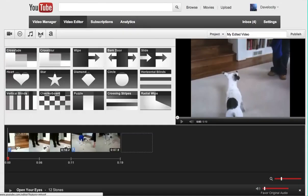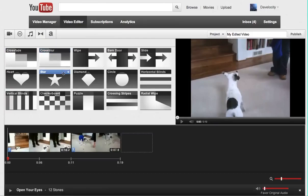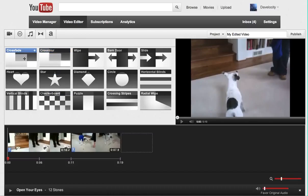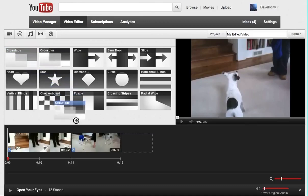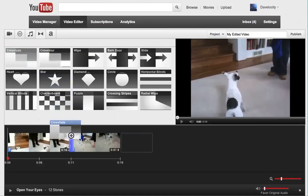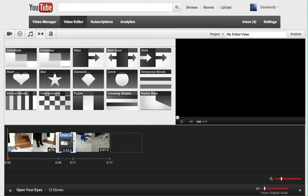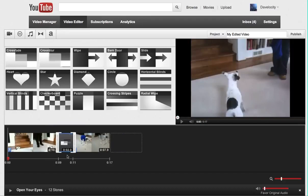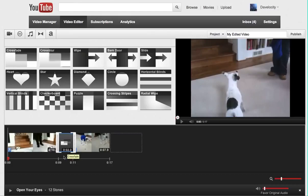I can also add a transition. So if I click here on this icon, the crossfade is a good one to use. So what I'll do is I drag that over the transition point between the two clips. And so it added it there. And it set it at two seconds of transition.